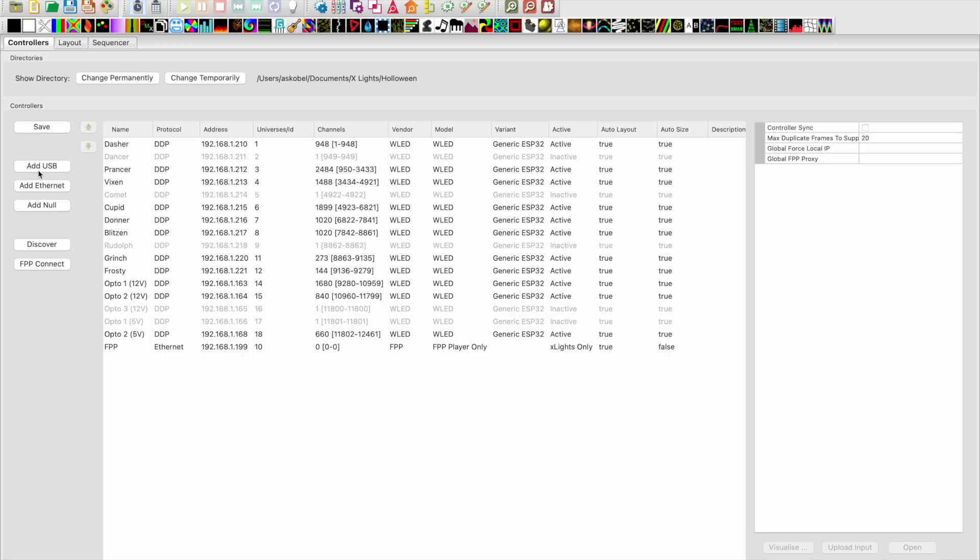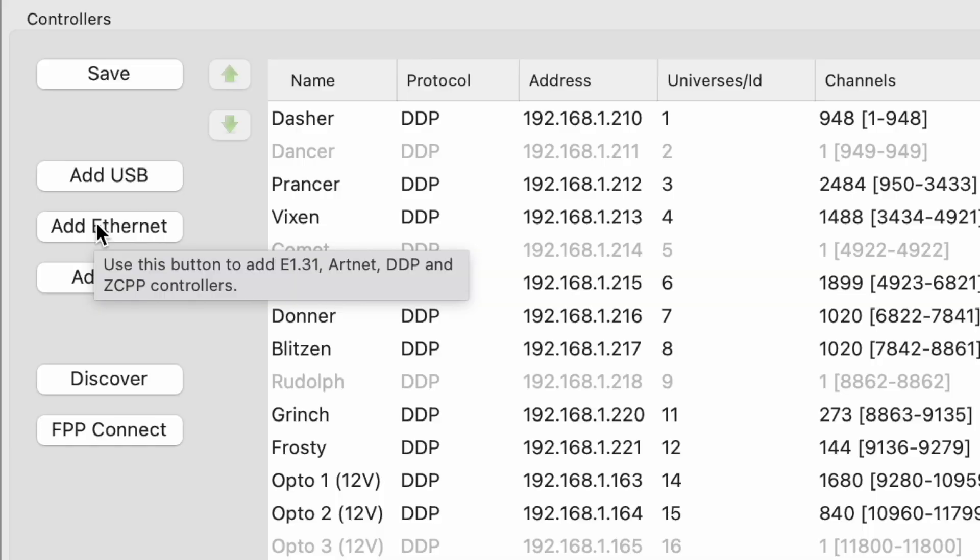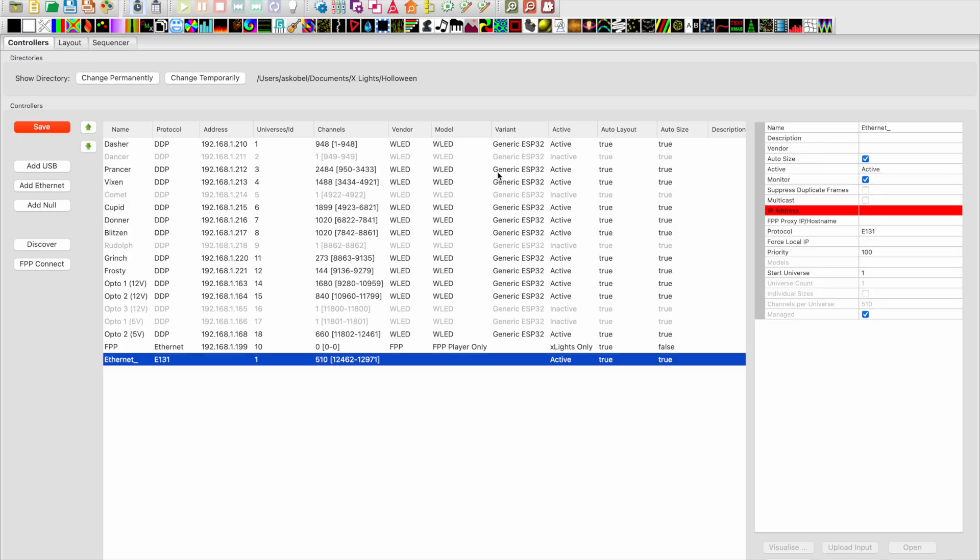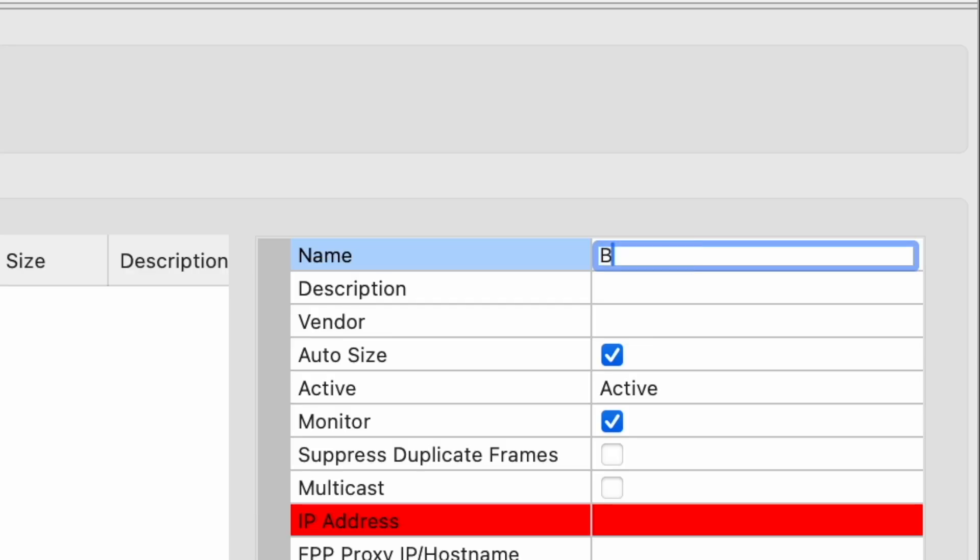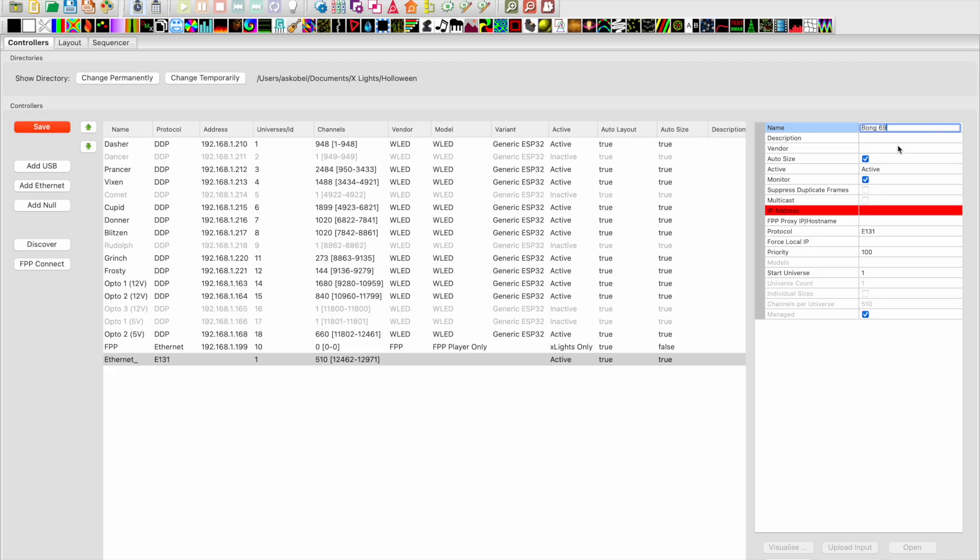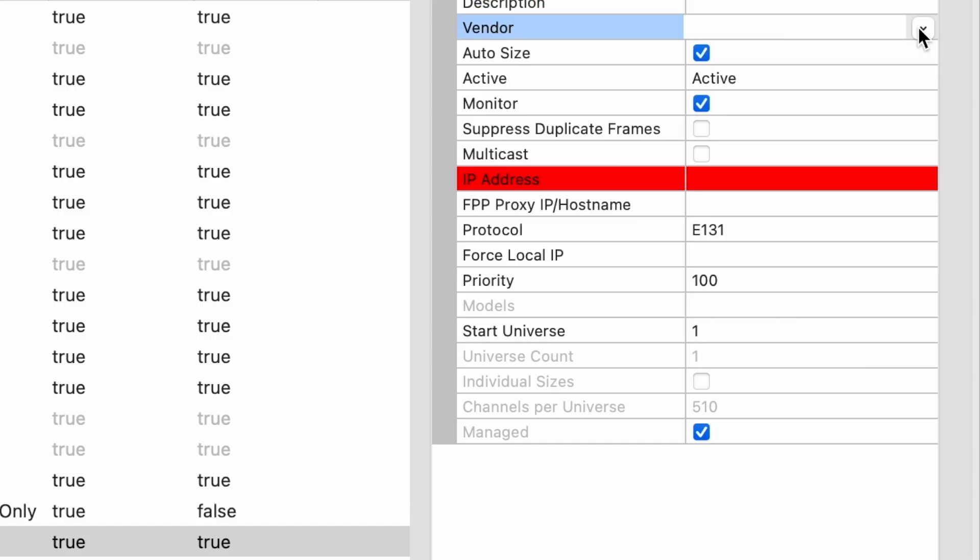Now we're going to open up xLights. We're going to go to add Ethernet and then we're going to name it. So this is going to name that port so you guys can remember it. This is going to be the Bong 69 controller.